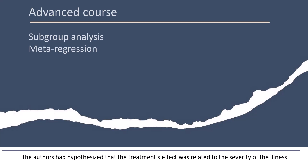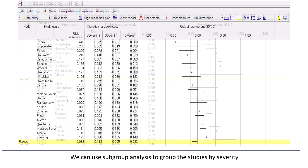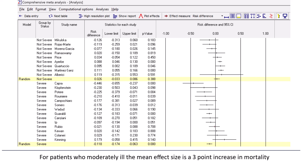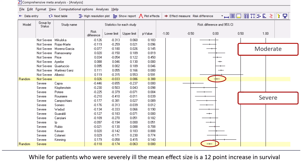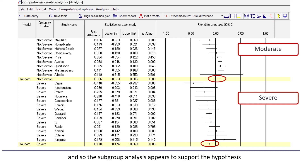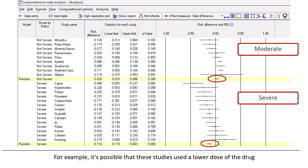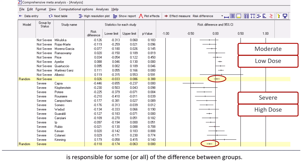The authors had hypothesized that the treatment's effect was related to the severity of the illness. We can use subgroup analysis to group the studies by severity. For patients who were moderately ill, the mean effect size is a three-point increase in mortality, while for patients who were severely ill, the mean effect size is a 12-point increase in survival. It turns out that this difference is statistically significant and clinically important, and so the subgroup analysis appears to support the hypothesis. However, this could be due to a confound — for example, it's possible that these studies used a lower dose of the drug while these used a higher dose, and that dosage rather than the severity of the illness is responsible for some or all of the difference between groups.